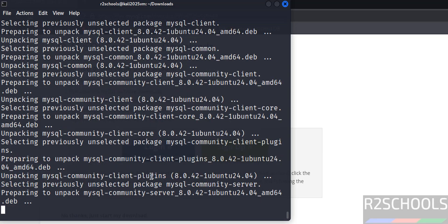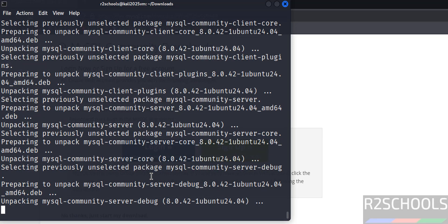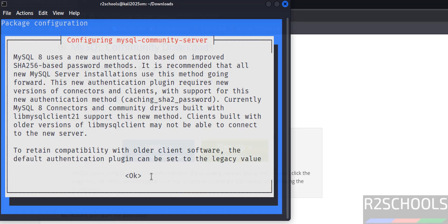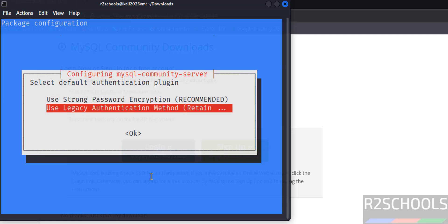MySQL server 8.0.42 is now installing. Set the password for the root account and confirm it. Select OK. Then select the authentication plugin — the first option is the recommended strong method, and the second is the legacy method. Choose one, press Tab to move to OK, and hit enter.